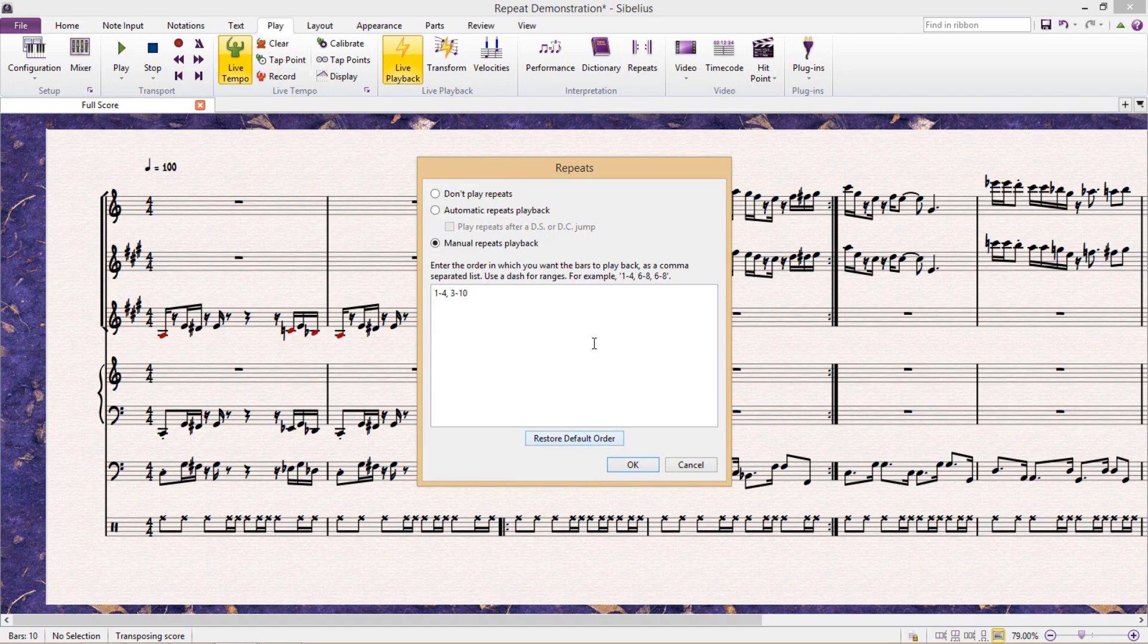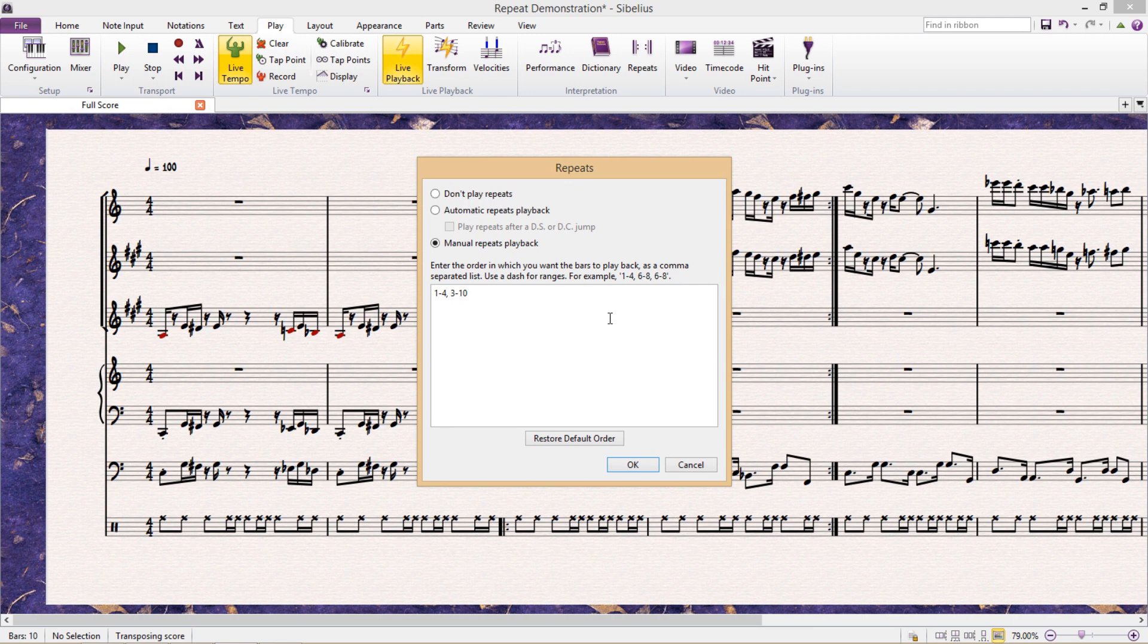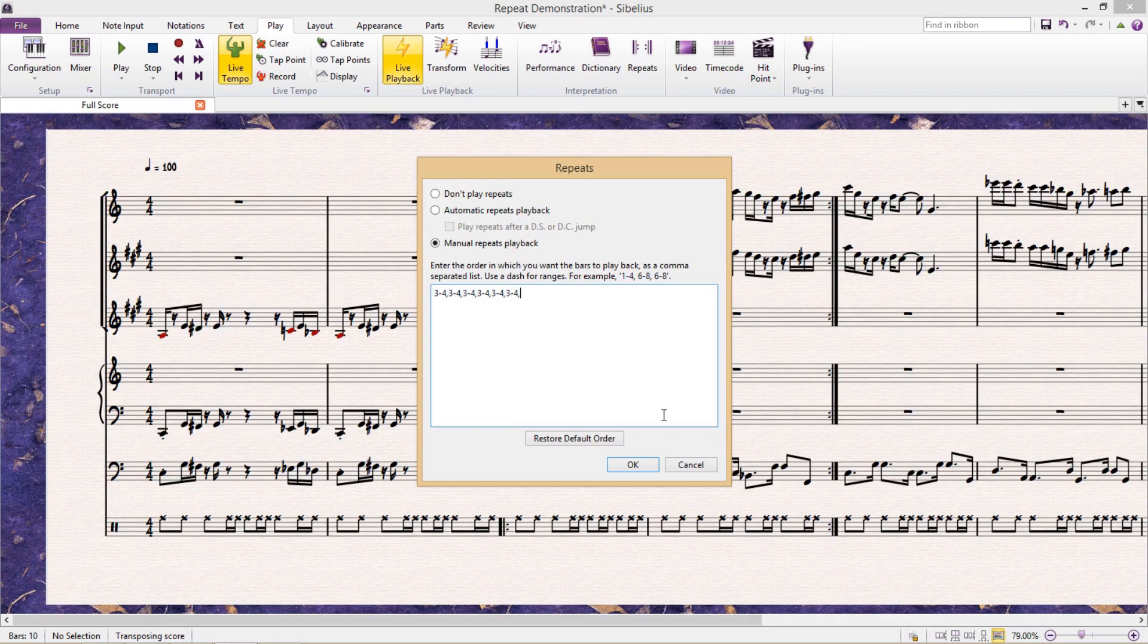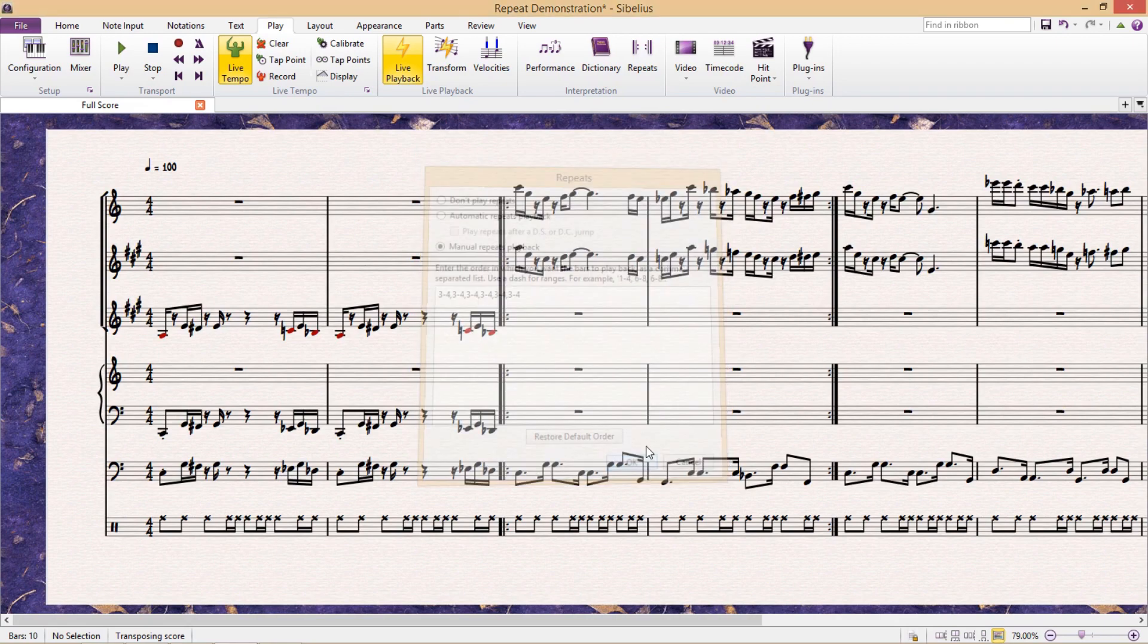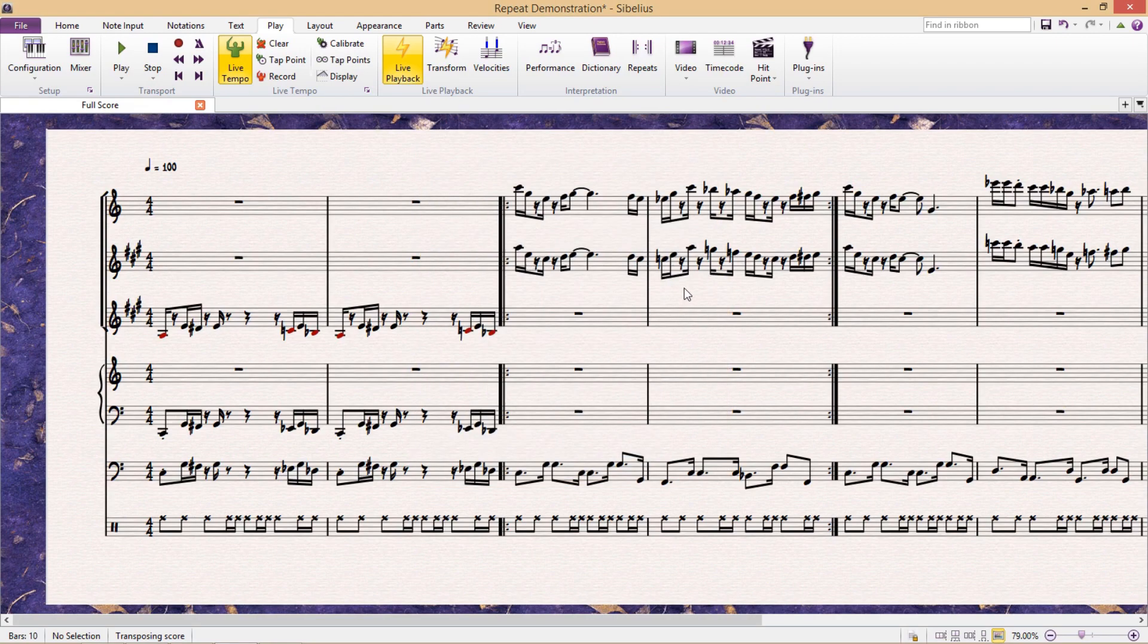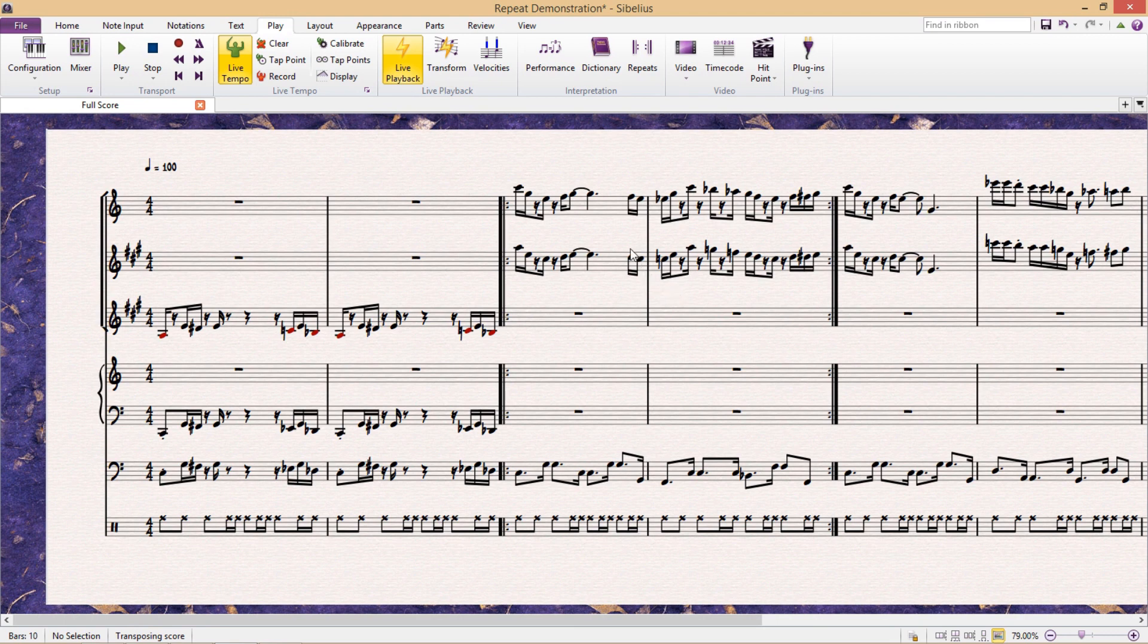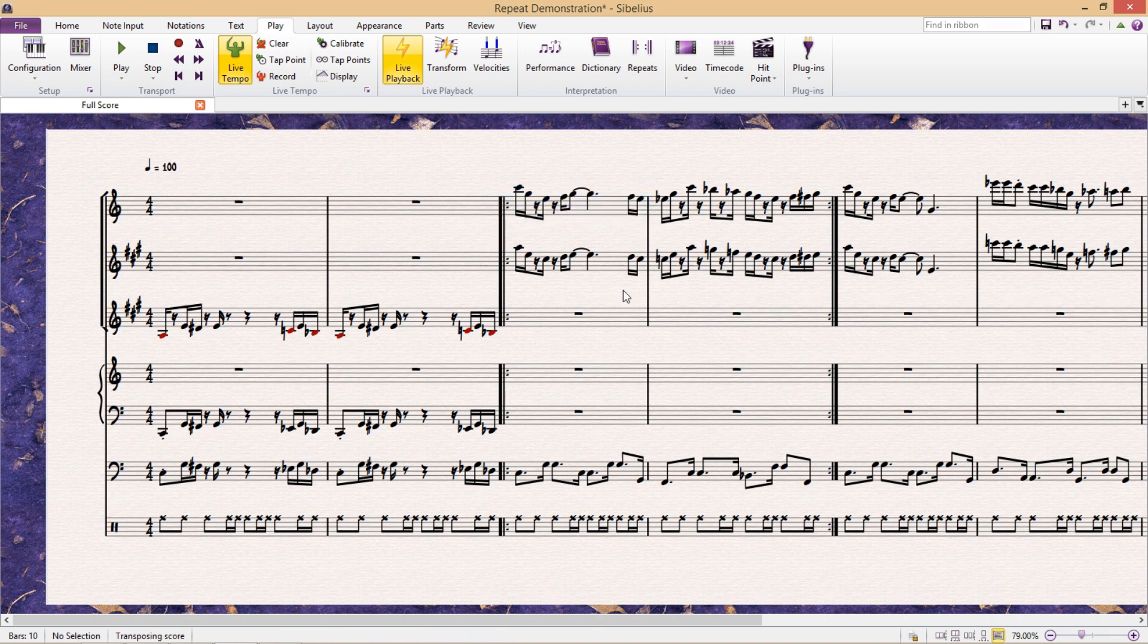But what if we want to get a little bit more complicated and introduce tacits into our repeated material? Let's say that, as before, my repeat bars are being repeated many times, but I don't want every instrument playing all of the time for each repeat. For example, let's say that I want the top voice to play the first and third time, but not the second and fourth time, and I want the second voice to do the opposite.